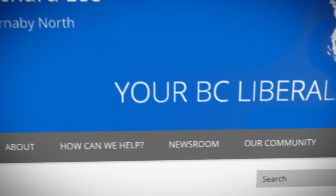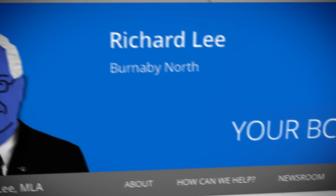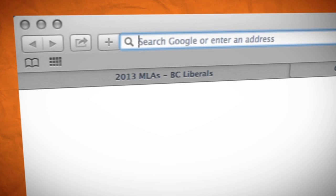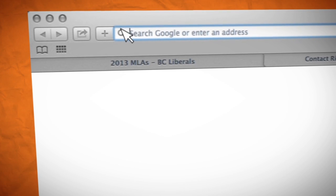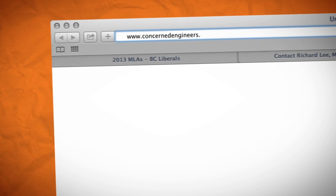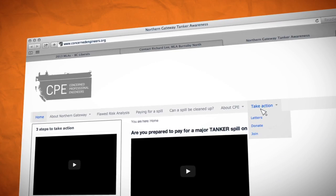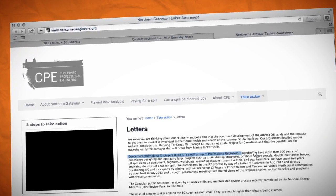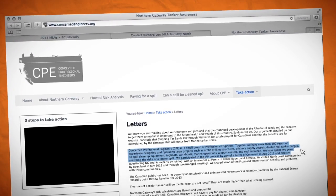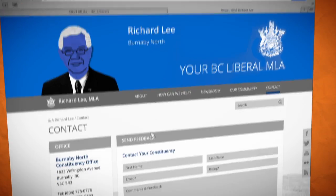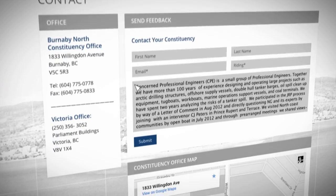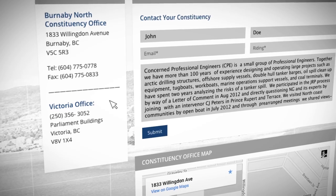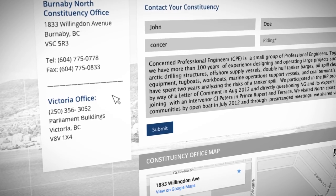Step two is to copy one of our form letters and add a personal message. Go to CPE's website, ConcernedEngineers.org, click on Take Action and pick one of our form letters. Copy as much or as little of the text as you like, paste it into the message to your MLA, and make sure to add a personal message at the top.